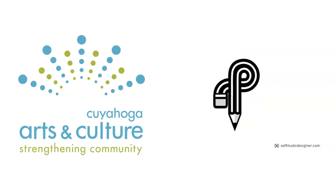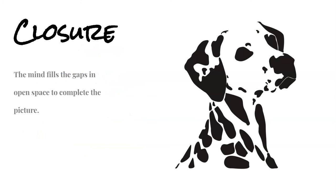Here are a few more examples. And lastly, we have Closure. Closure uses the mind to fill in the gaps on open space to complete the picture. In this picture, you can see the blobs of black.